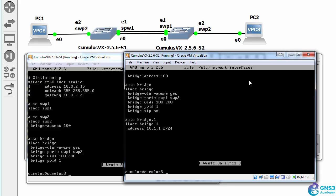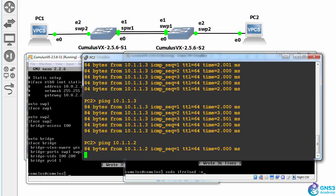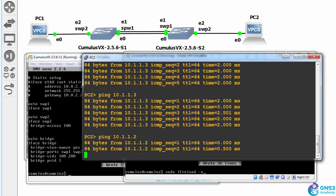Save the config. Before I do a reload, can PC2 still ping switch two? Yes, it can.